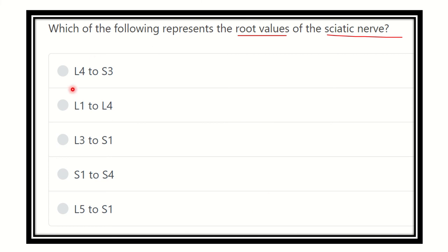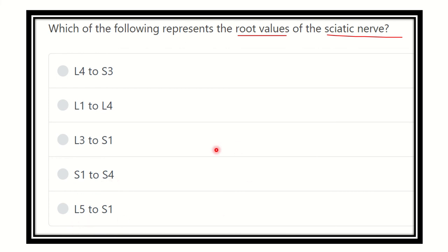The options are: A) lumbar 4 to sacral 3, B) lumbar 1 to lumbar 4, C) lumbar 3 to sacral 1, D) sacral 1 to sacral 4, and E) lumbar 5 to sacral 1. We have to find out the correct root values of the sciatic nerve.